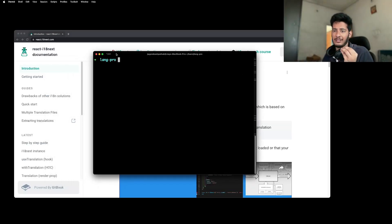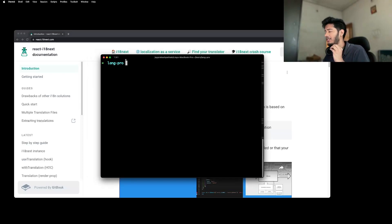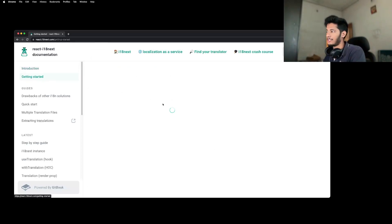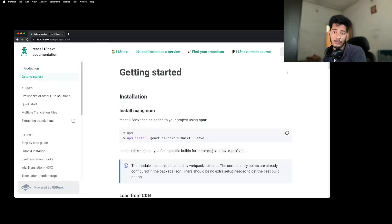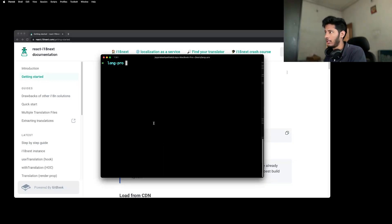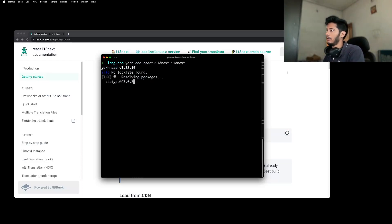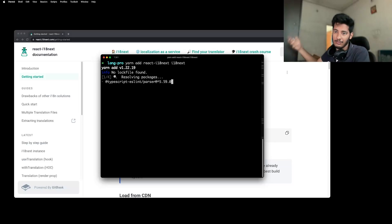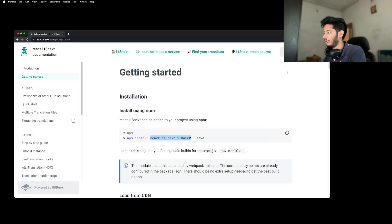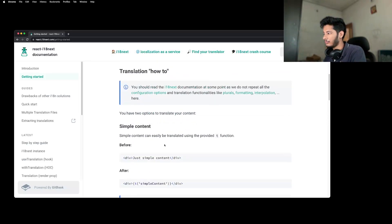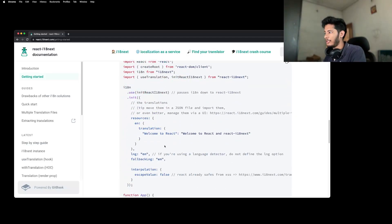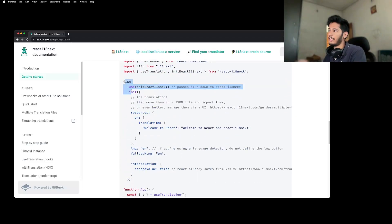Let's actually see how you can get started. The first thing you have to do is install these packages. Let's take these two packages and install them in our application. We'll say 'yarn add react-i18next' and 'i18next'. So these two things you have to install in your particular application.